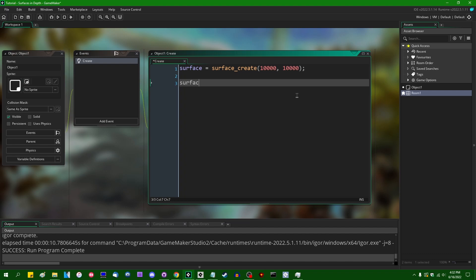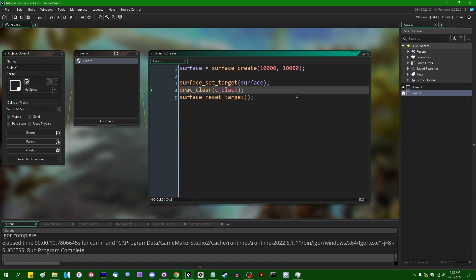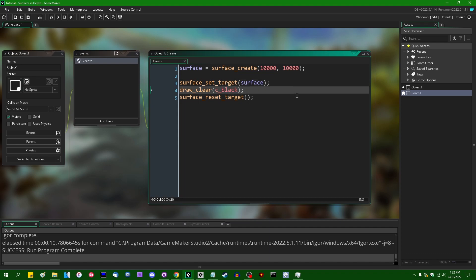So surface_set_target. We can set the target to the surface. surface_reset_target when we're done and we can just draw_clear. And we can fill the surface with black pixels. So it's going to be allocated and it's going to be filled with black pixels. It's pretty simple. We don't actually need to draw the surface for today.